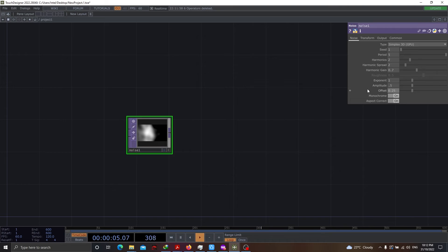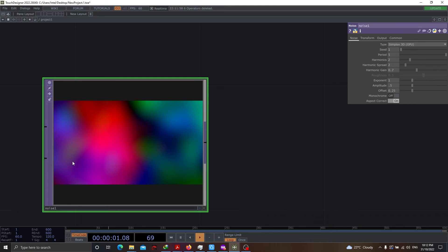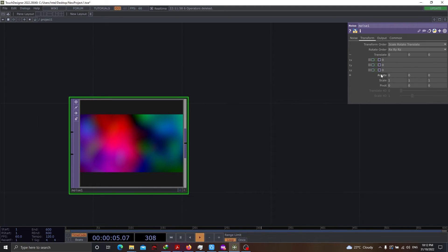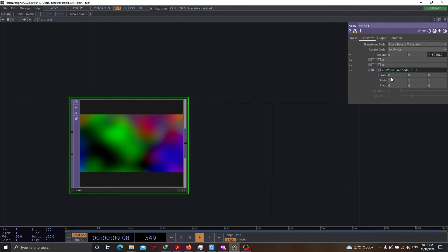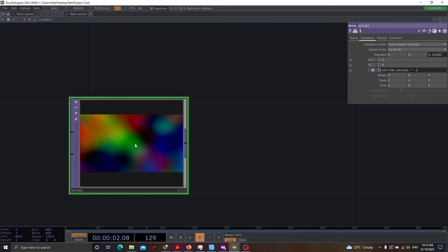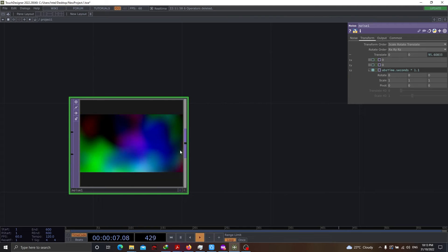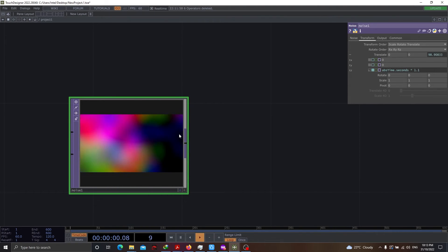Let's change the pattern of this noise from monochrome to color. You can see the colors are coming up. The last thing we'd want to do is animation of the TZ so that we see the noise is actually animated. The animation can be done with abstime.seconds into 0.1.